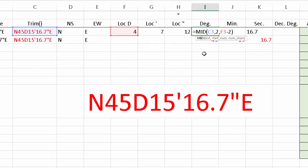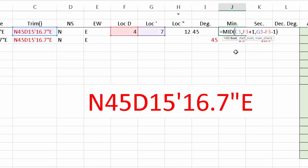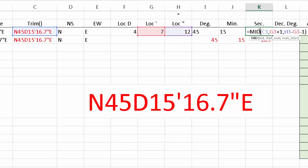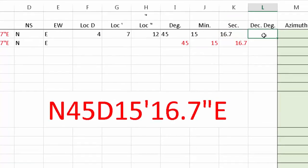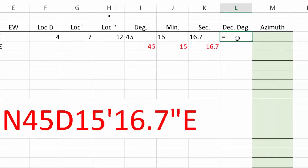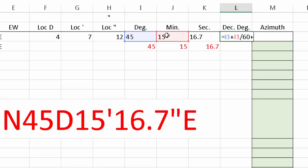These formulas allow us to extract the degrees, minutes, and seconds. To get the decimal degrees, we just convert: degrees plus minutes divided by 60 (since there are 60 minutes in a degree), plus seconds divided by 3,600 (since there are 60 seconds in a minute and 60 minutes in a degree).